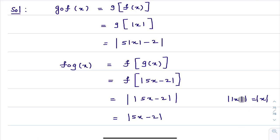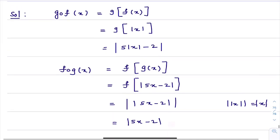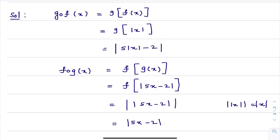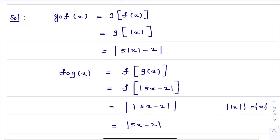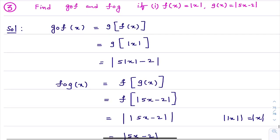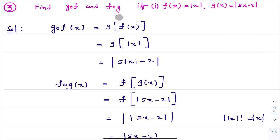You can check with an example: modulus of modulus of 2 is the same as modulus of 2. So modulus of |5x − 2| simplifies to |5x − 2|. Therefore F∘G(x) = |5x − 2|. We have now calculated both G∘F(x) and F∘G(x). In this question, they are asking us to calculate both and we have done so.